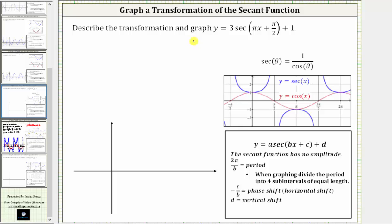We are asked to describe the transformation in the graph y equals three times secant of the quantity pi x plus pi over two plus one. We will describe the transformation in the form y equals a times secant of the quantity bx plus c plus d.